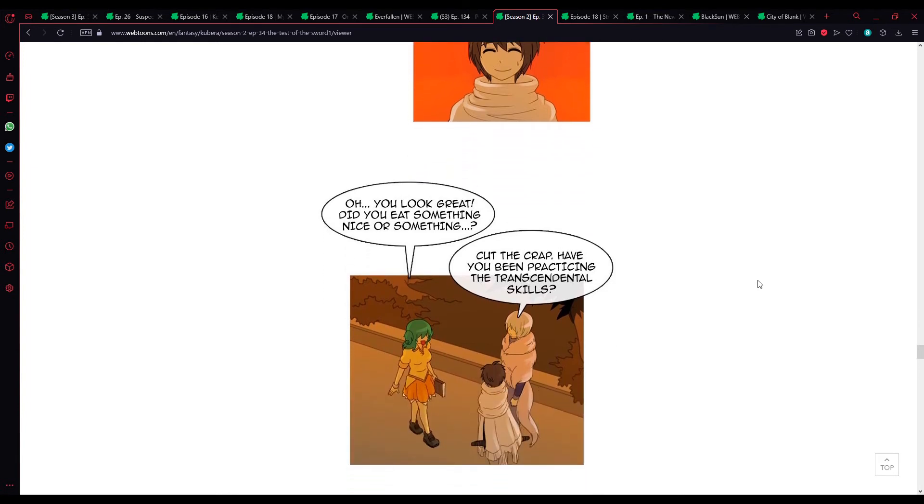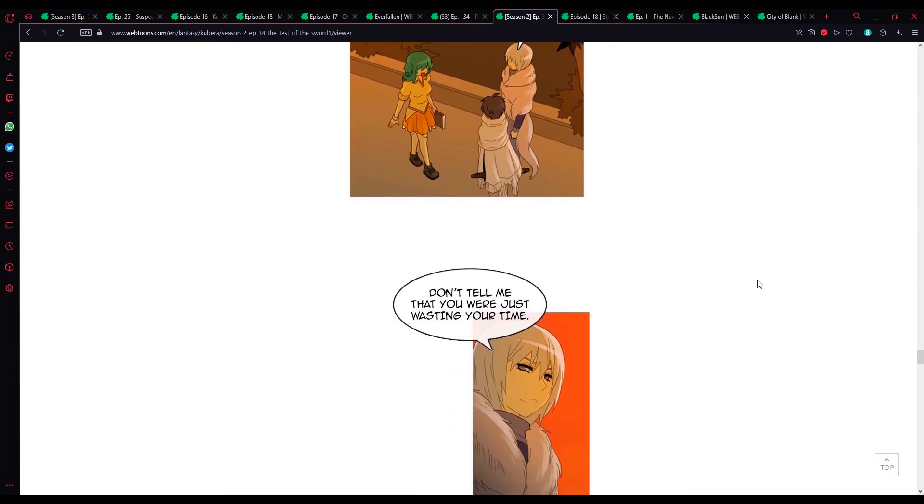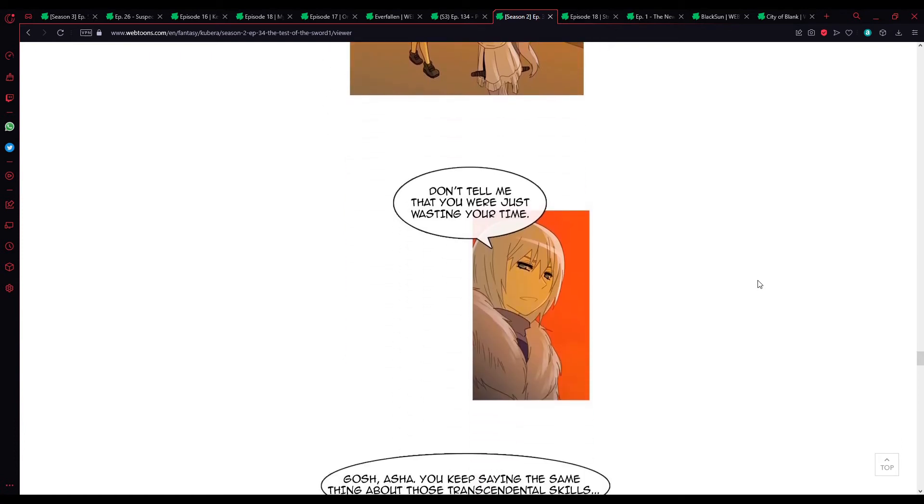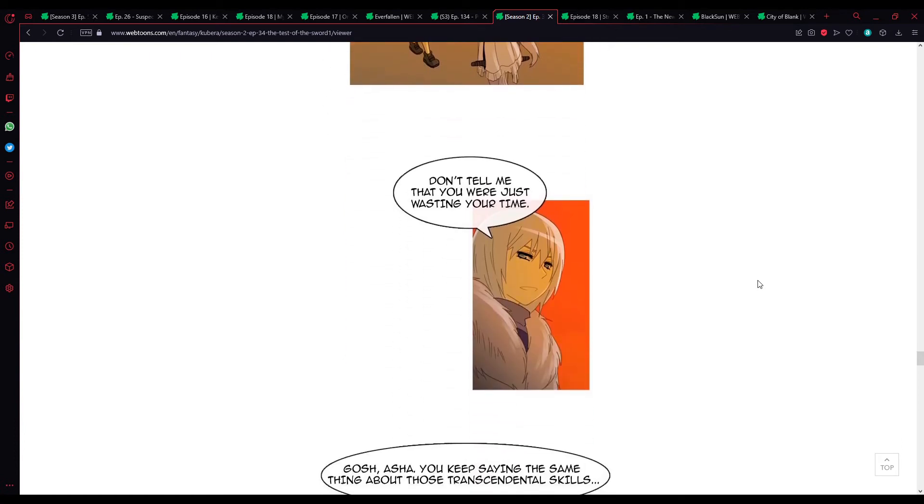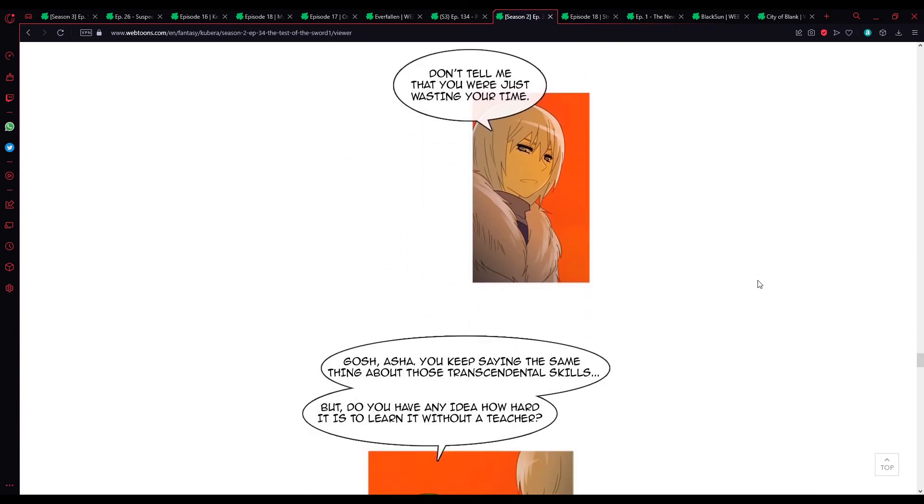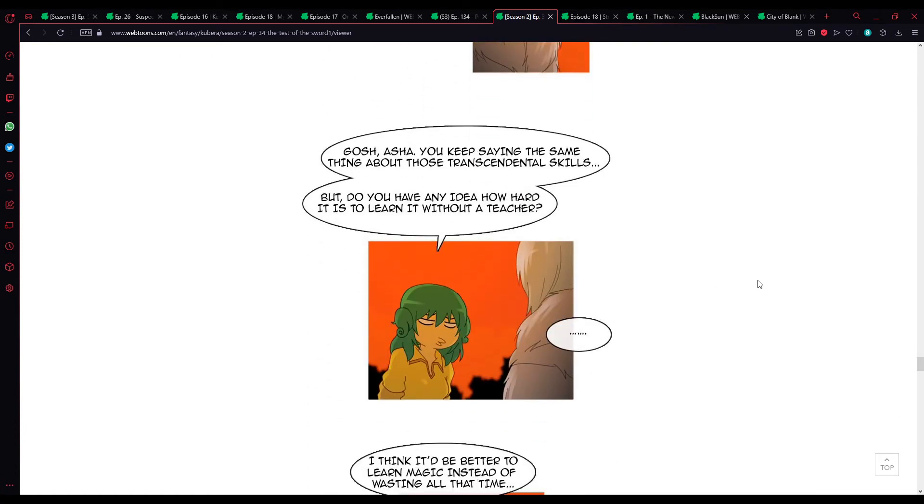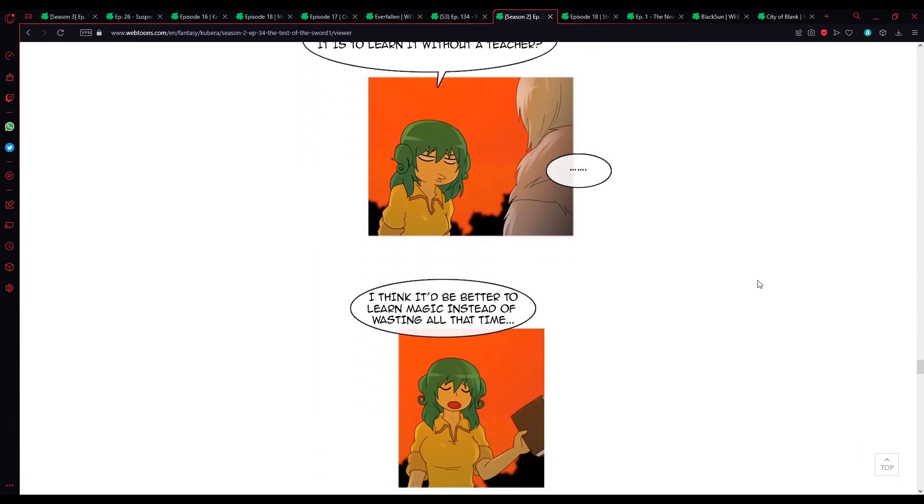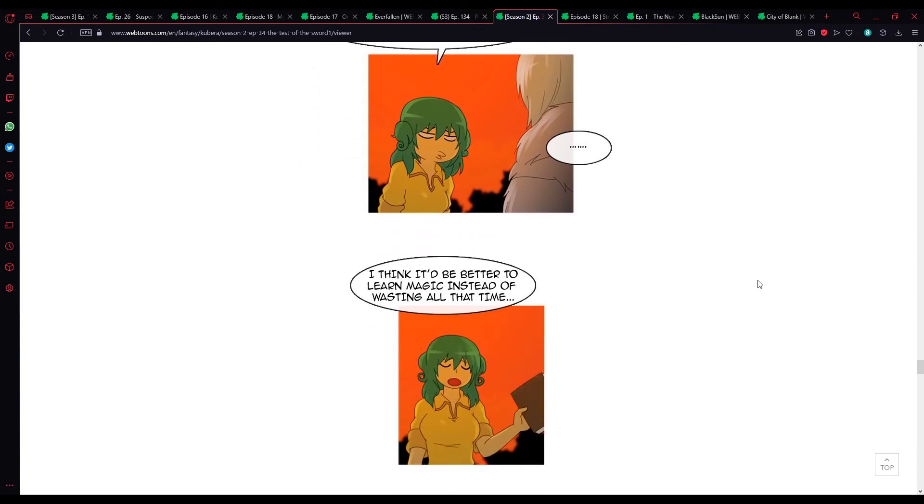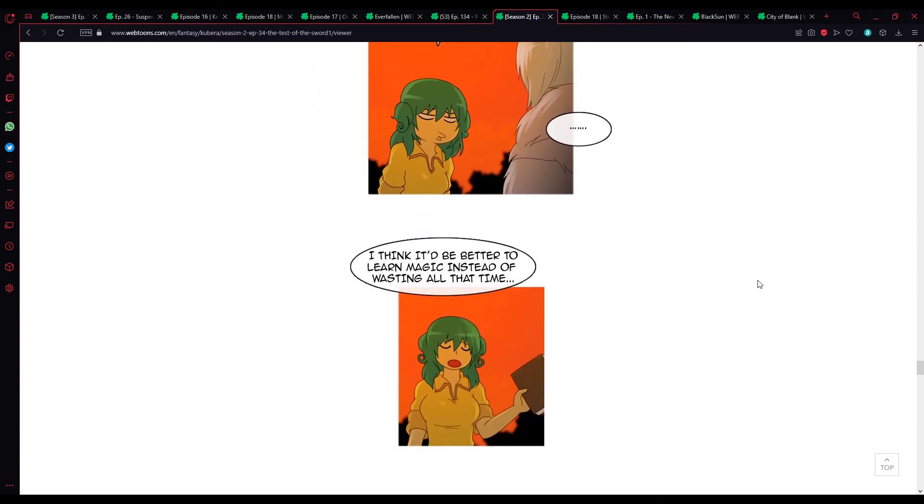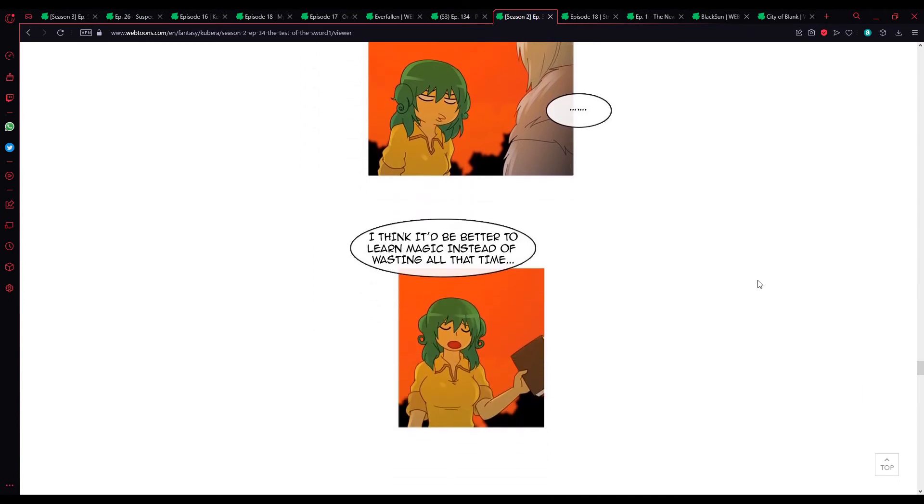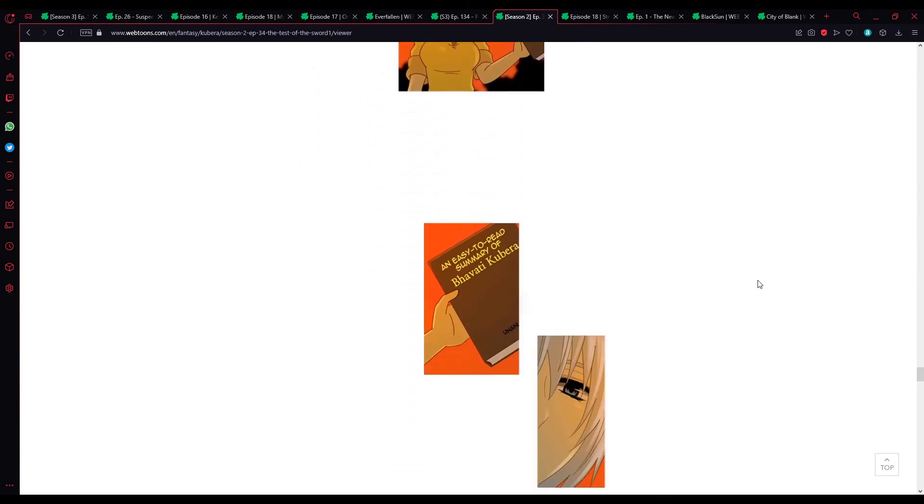God the crap. Have you been practicing the transcendental skills? Don't tell me that you were just wasting your time. Gosh, Asha, you keep saying the same thing about the transcendental skills, but do you have any idea how hard it is to learn without a teacher? I think it'd be better to learn magic instead of wasting all that time.